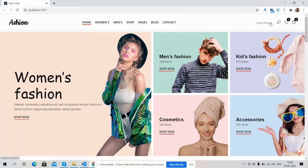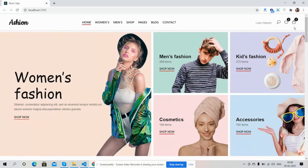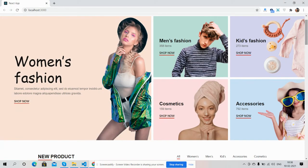You can see login, register, wishlist, and cart. There's also a search icon — I'll click on it. Amazing! You can search from here. And here is the header image section.